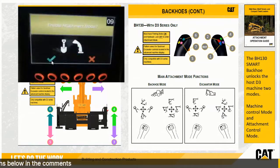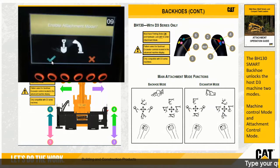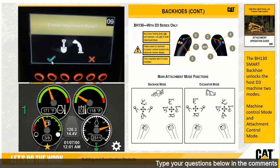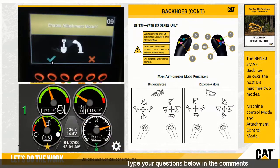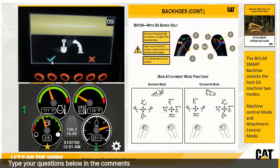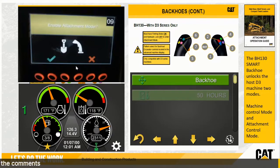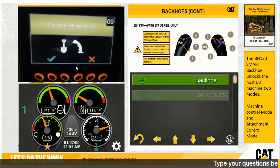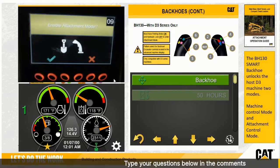Here is a print screen of the attachment mode. In the display, the green shovel shown underneath indicates attachment mode is on. From within the display you can select backhoe mode or excavator mode.